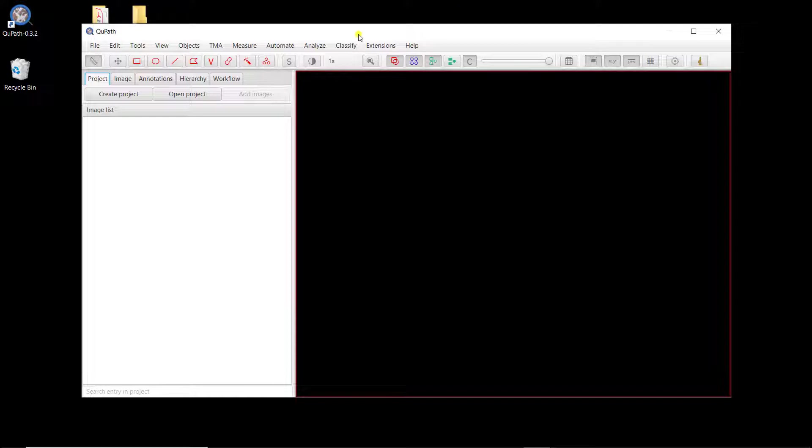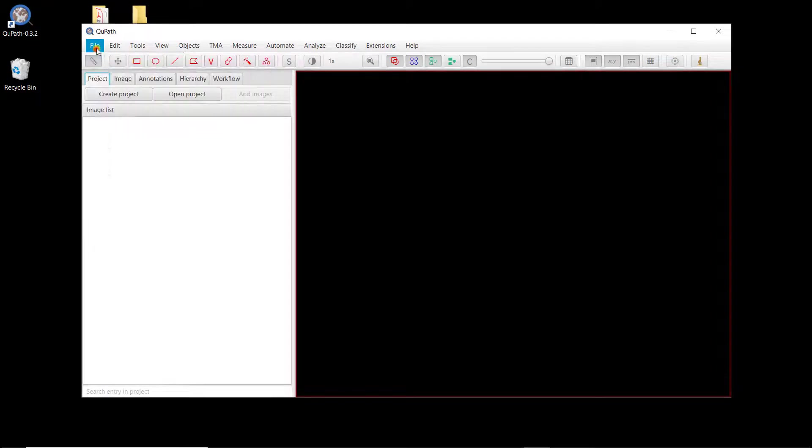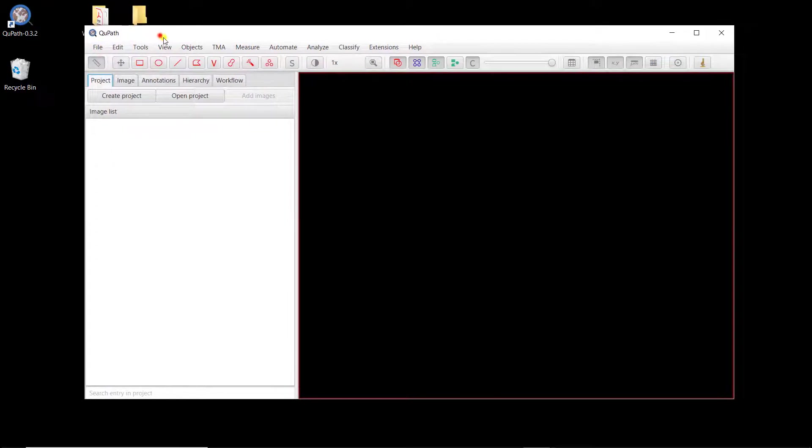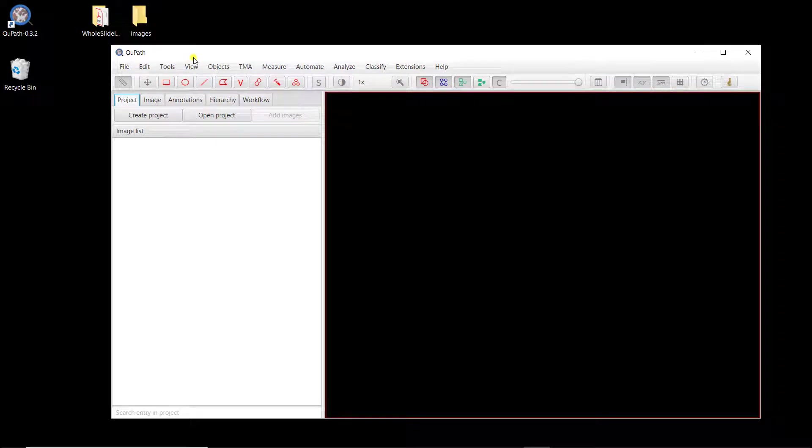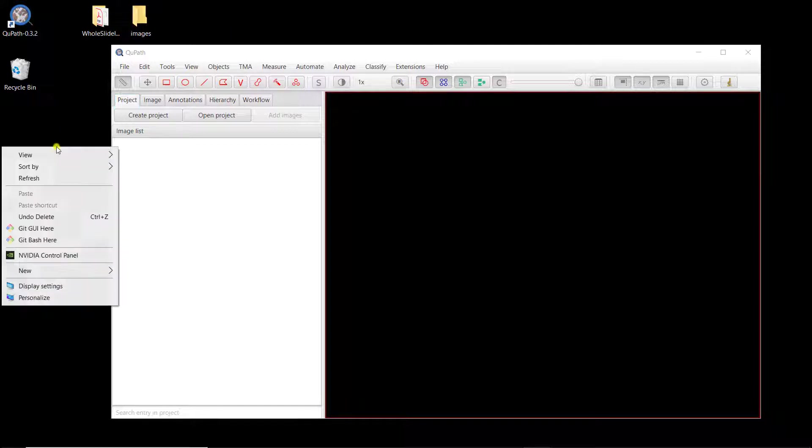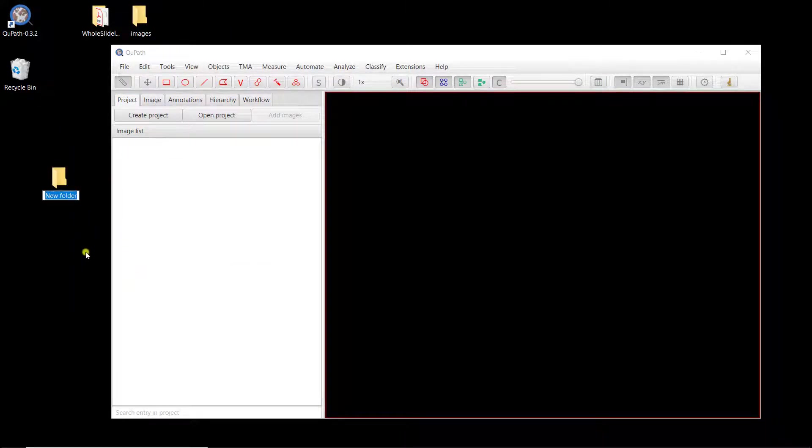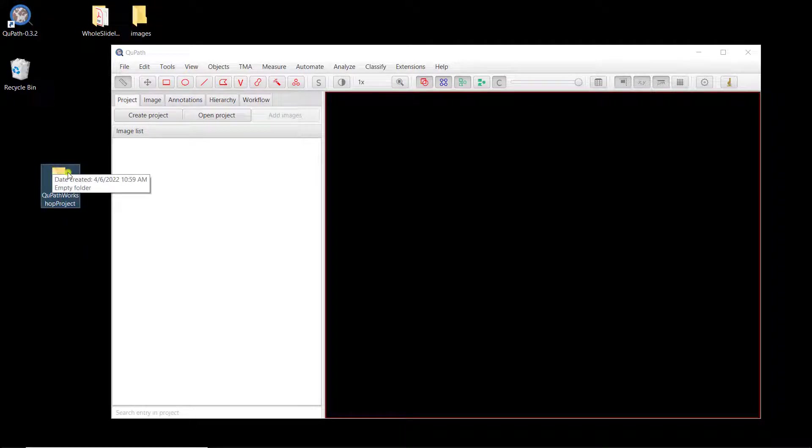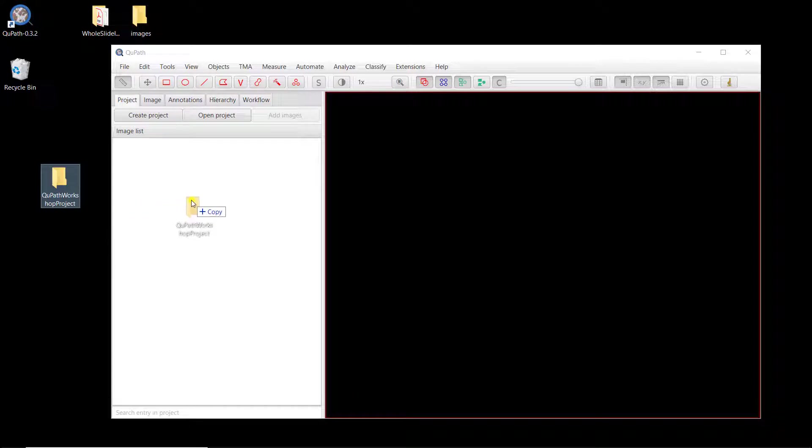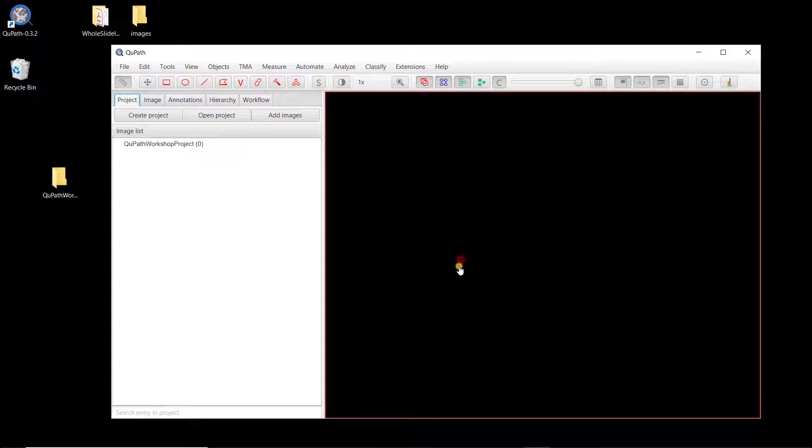And now I'm going to create a project. So you can create it from the tab here, File, and you can do Create Project. But there's a simpler way to do it, is to create an empty directory. So I'm going to create here a new folder. I'm going to title QuPath Workshop Project. Obviously you name it the way you want. And when you have an empty folder like this, you can drag it into QuPath. And QuPath is asking if you want to create a project from an empty directory. And then you can just say yes. And you have created a project.